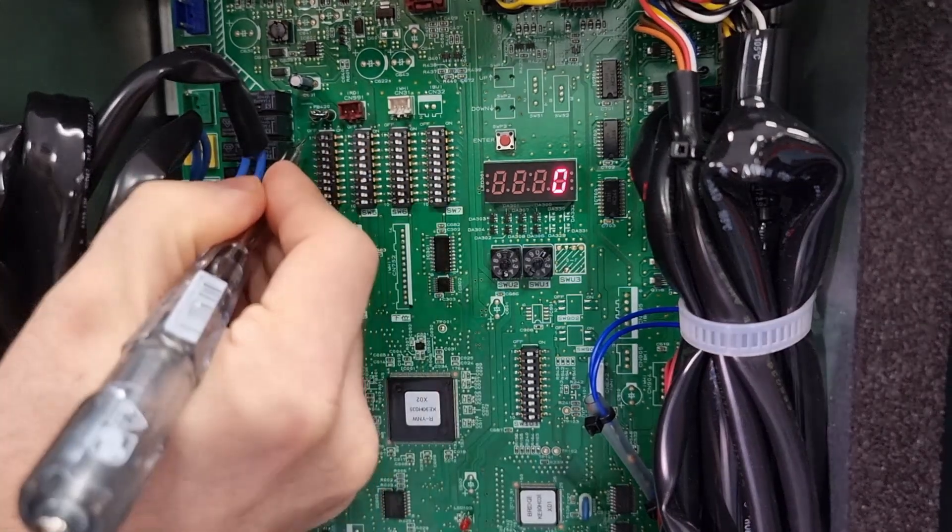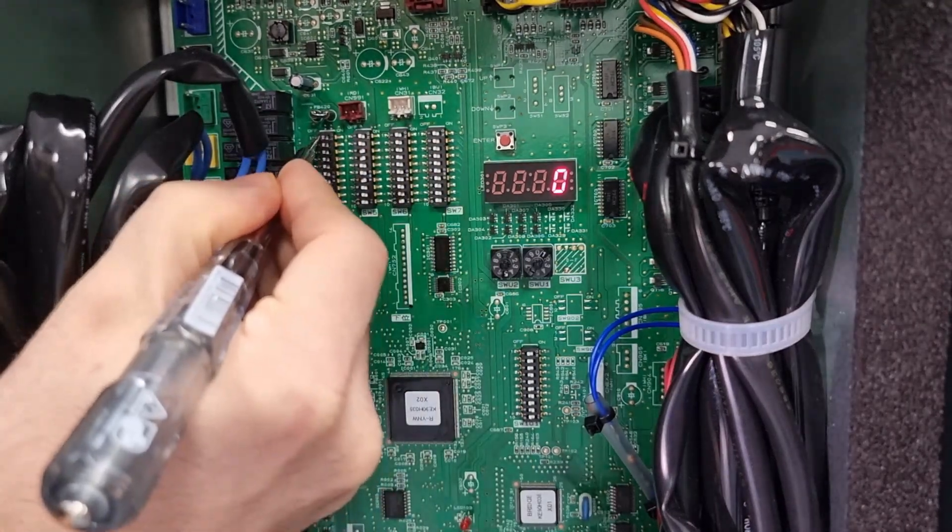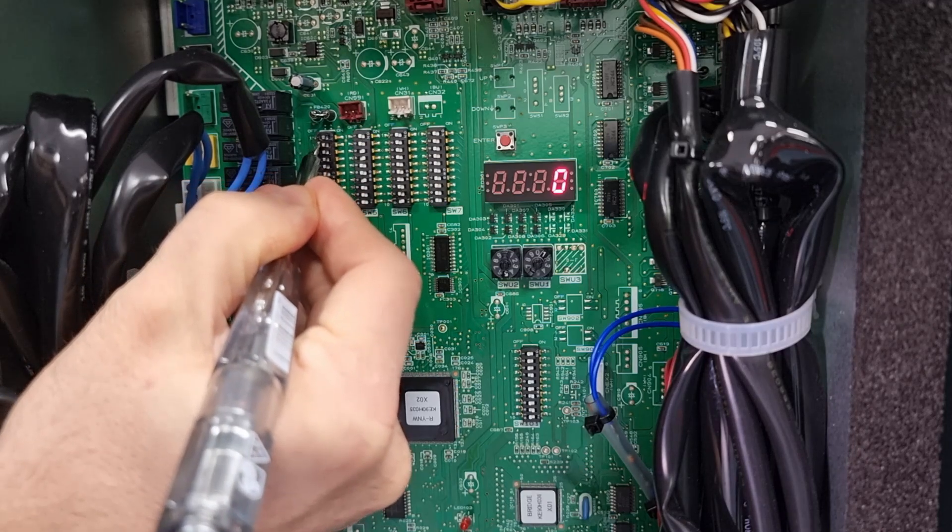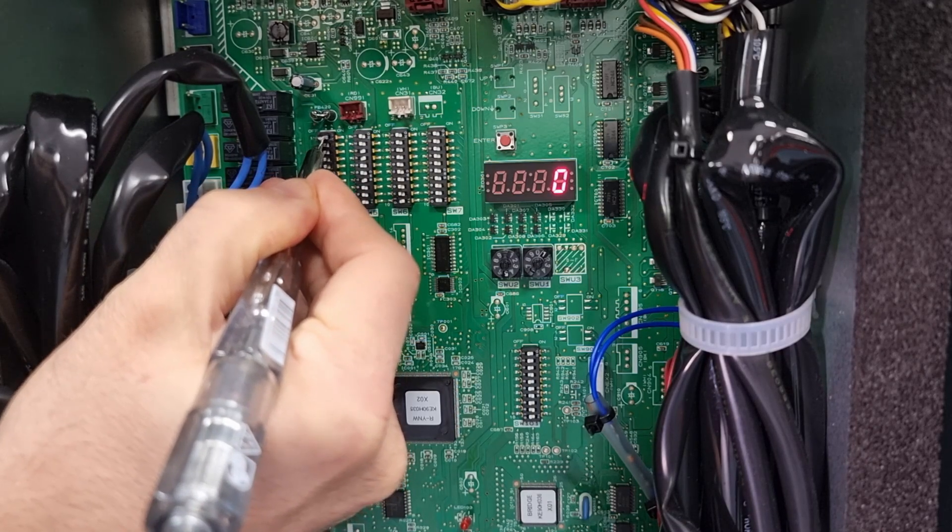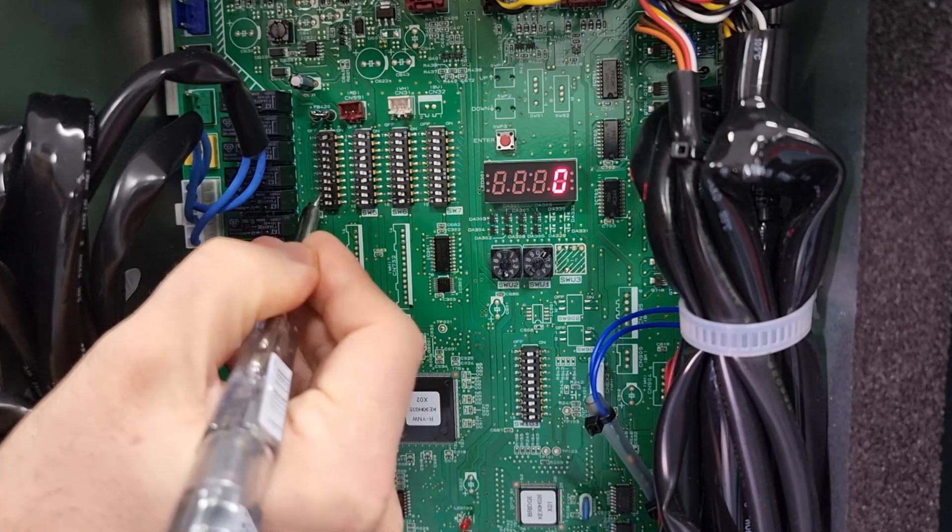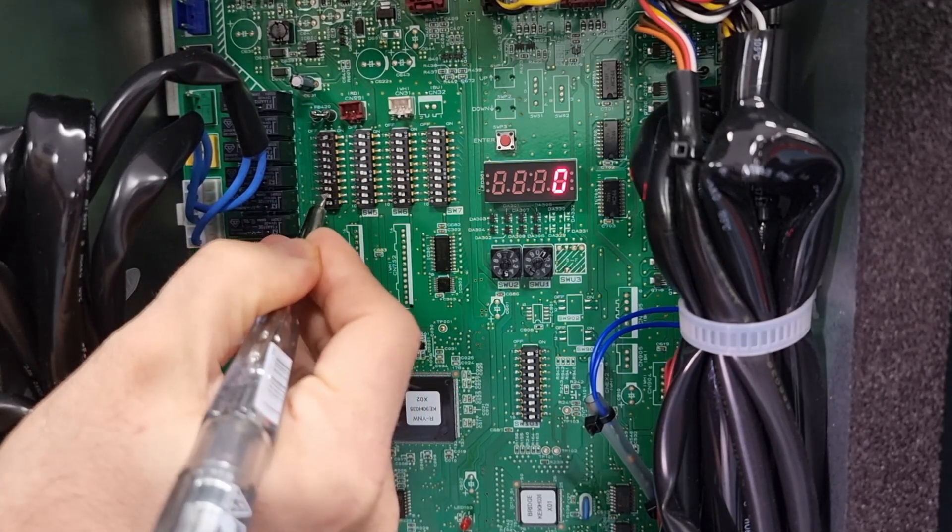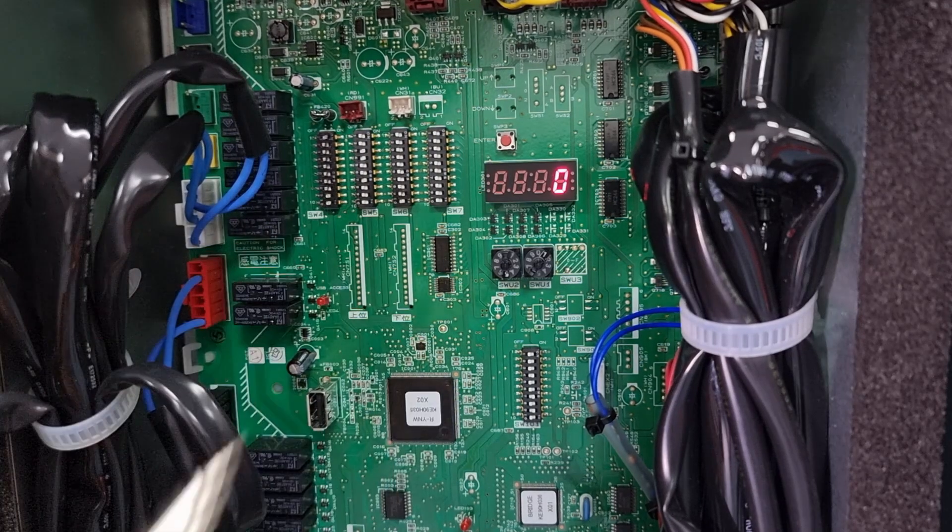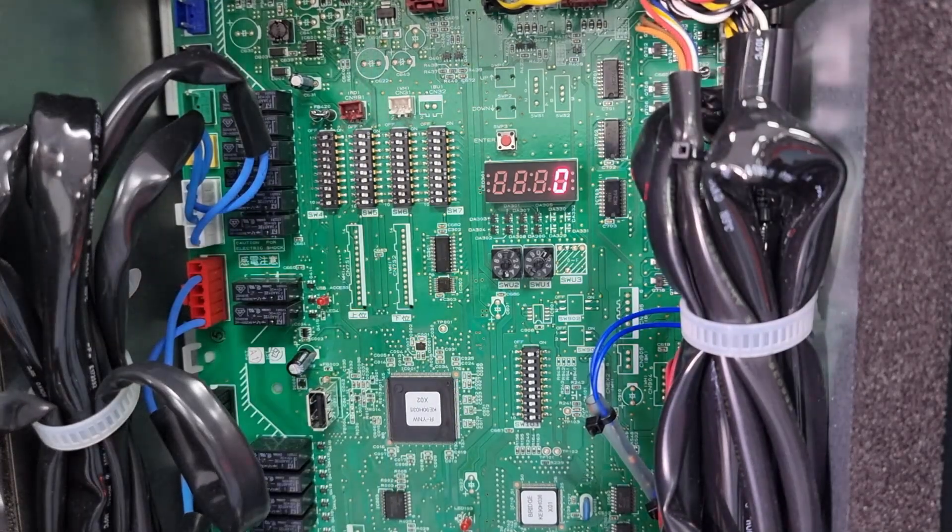Once you've done that you can turn SW4 dip numbers 1, 9, and 10 to the on position.